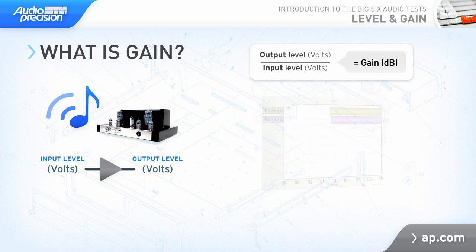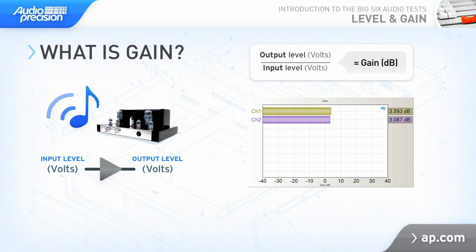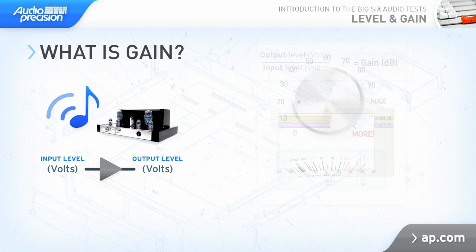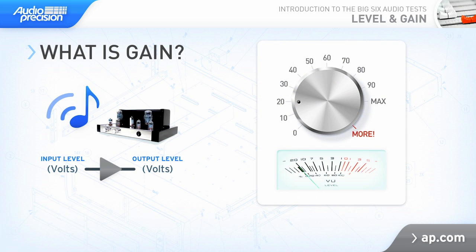Gain is a very common measurement for amplifiers. It's the device's output level divided by the level at the input. Being a ratio, it's usually measured in dB, but it could be looked at as a percent. Volume, or loudness, is a subjective concept that relates to the perception of sound by the listener. There are no units for volume, just percentages or reference-less numbers.